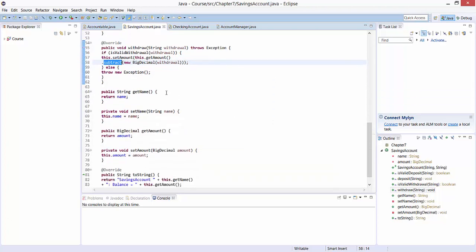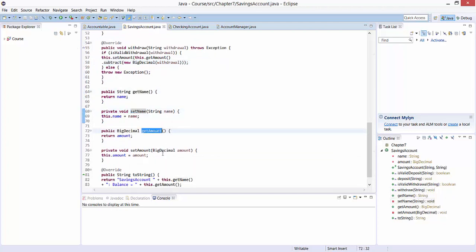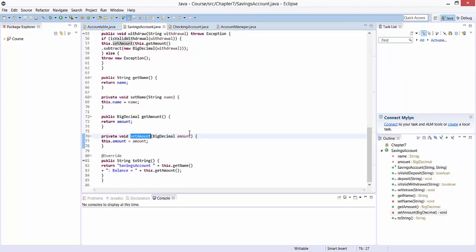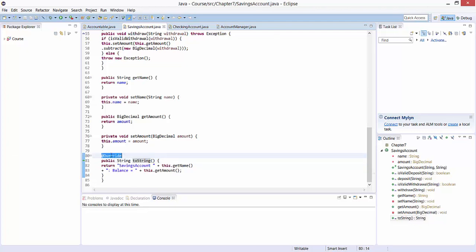Finally, we have our getter and setter methods for the name and amount variables. The final method is toString, which was inherited from the Object superclass. Object is the superclass of all classes in Java. We override it here, as indicated with the annotation, and provide a string-based representation of our SavingsAccount object representing both the name and the amount.